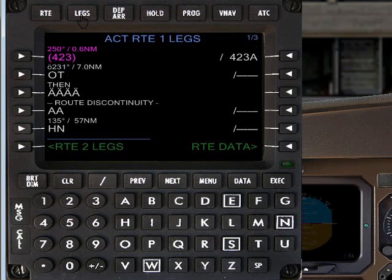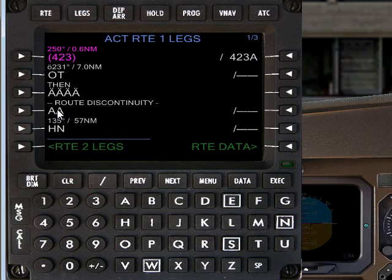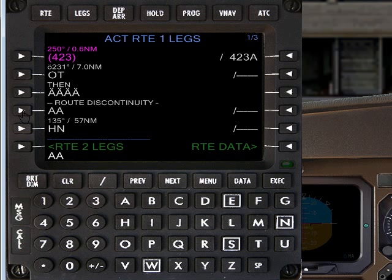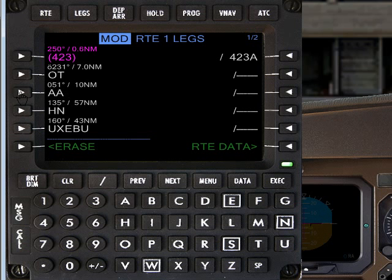If we went back to the legs page, you'll see that there is a route discontinuity. You fly from the runway along runway heading to the beacon, and then it doesn't know how to get back to the Auckland VOR. The way to clear a route discontinuity is to select the line below the discontinuity and then enter it into the line above.